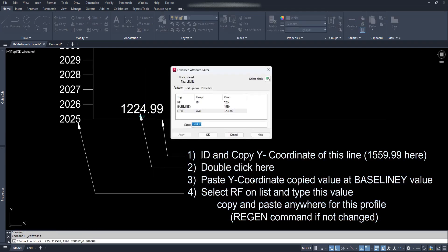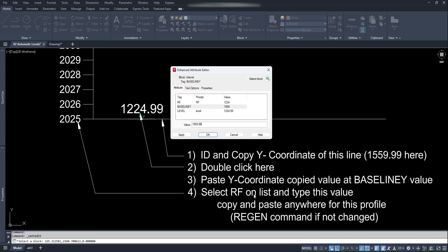Then double click on this block and paste or replace the copied Y coordinate value with the baseline Y value. Then click on this Rf and replace its value with the level of baseline shown here — it's 2025.